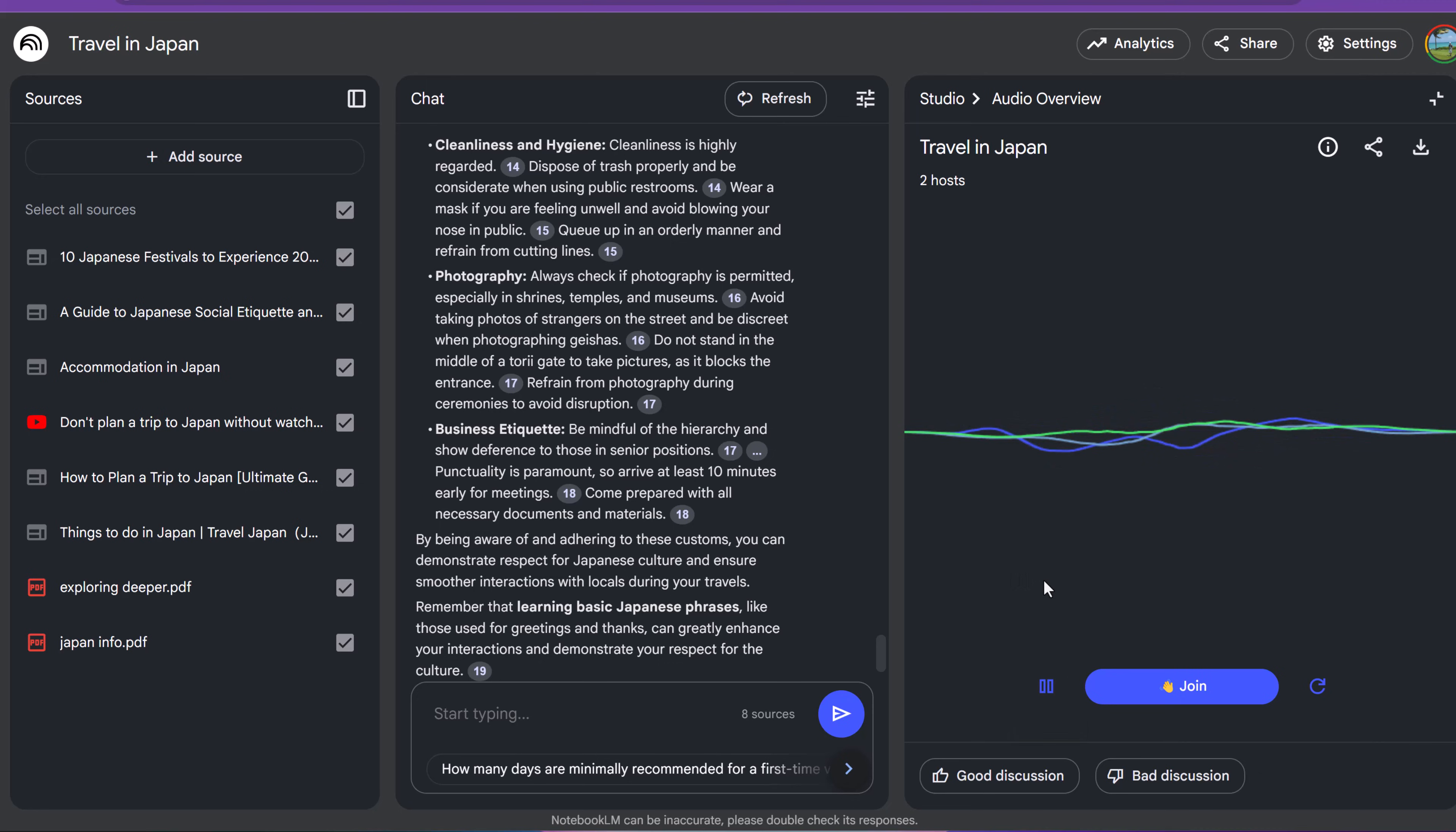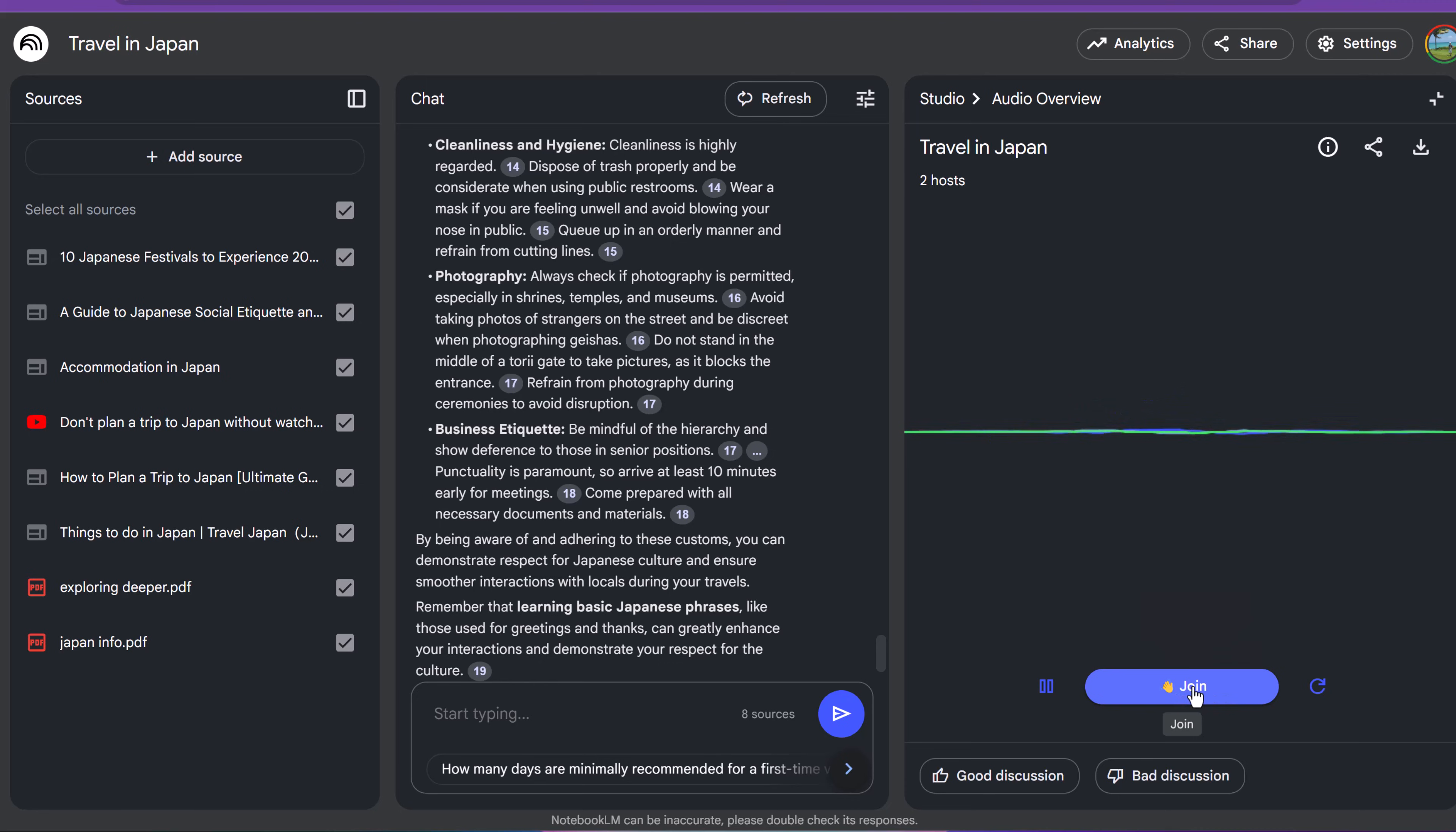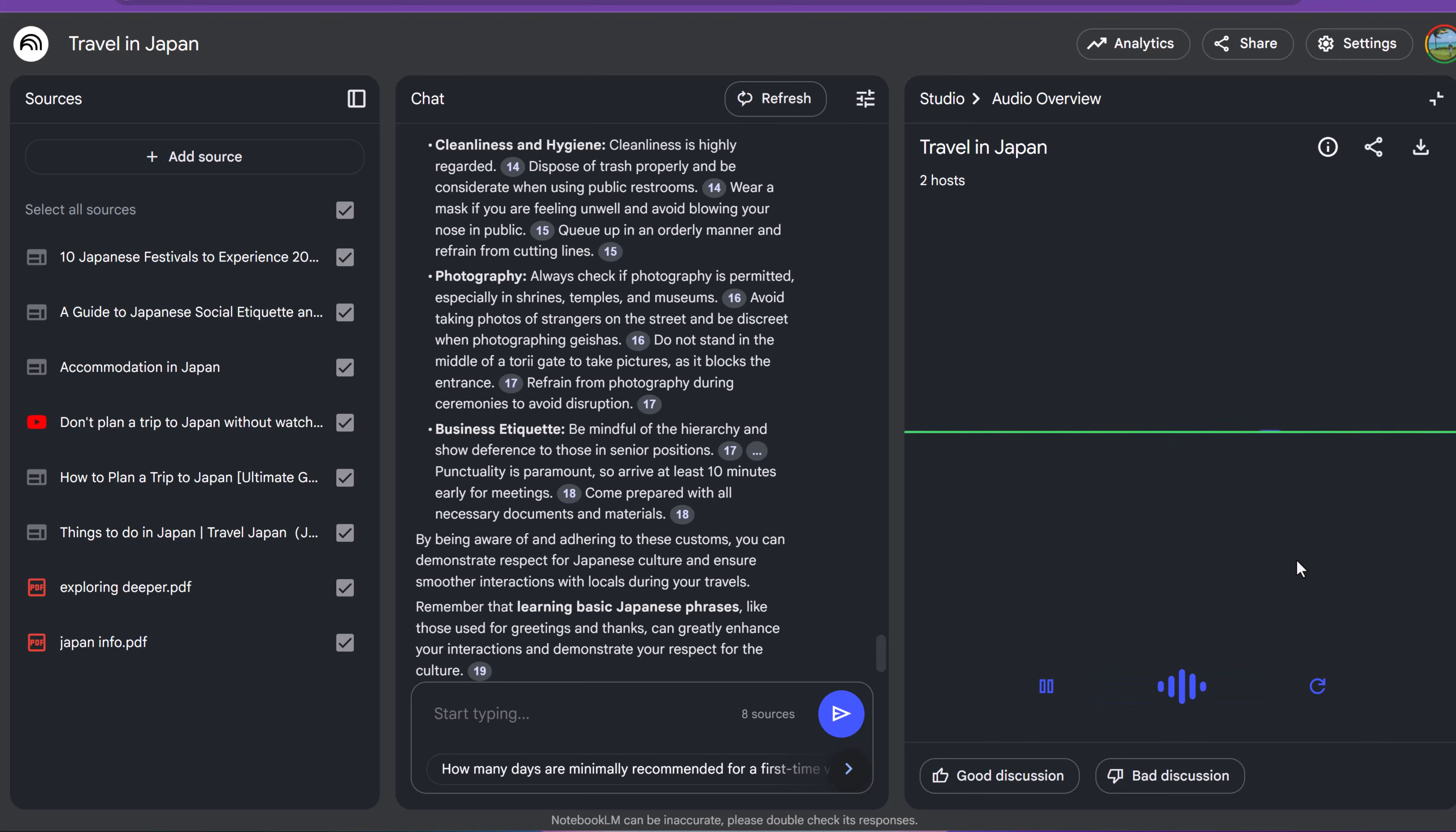All right, get ready. Today, we're going deep, really deep into Japanese culture. Sounds excited. We've got a ton of great sources for this deep dive. Oh, fill me in. We've got travel guides. And I'm going to click to... Hey, our listener wants to join in. What's up? I'm wondering if you're going to be talking about the etiquette in Japan.